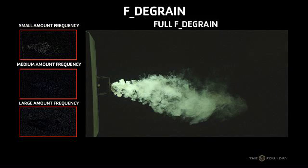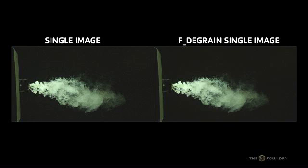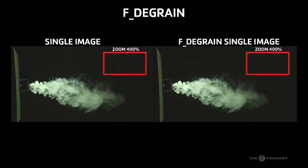FDgrain decomposes the image into a number of different frequencies and scales before attempting to remove the grain. The high frequency spectrum is isolated and processed using the small amount parameter, and the low frequencies are processed using the large amount parameter.